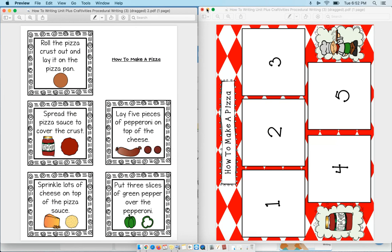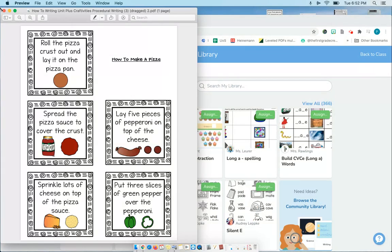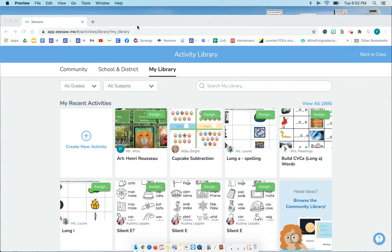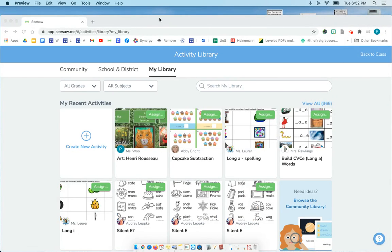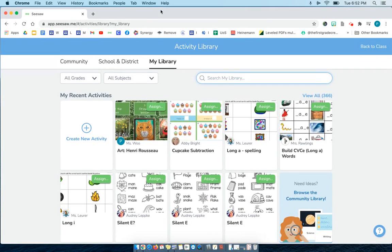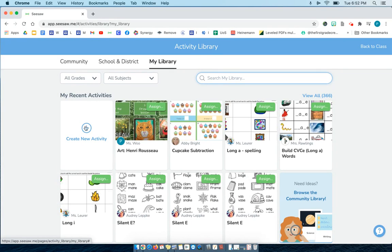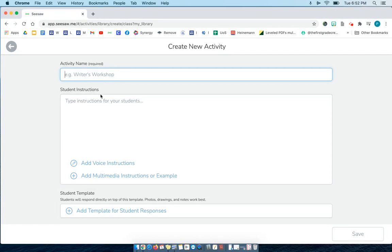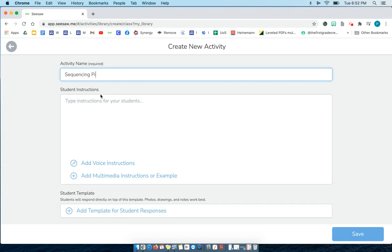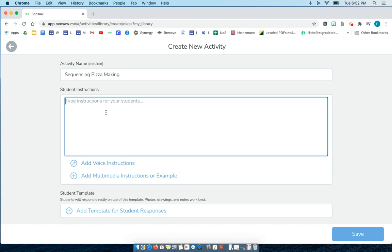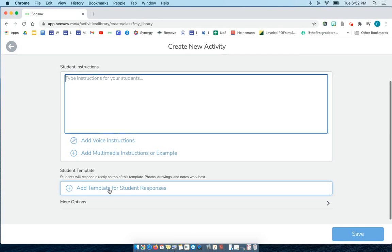The first thing I'm going to do is go to my Seesaw. I'm in my library right now. I'm going to say create new activity, and I'm just going to say sequencing pizza making. And then you can fill in all the directions, and now I'm going to show you how to add the template so the students can respond.